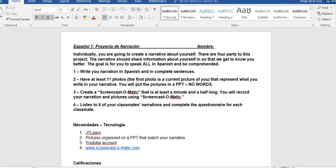Hola muchachos! So this is the explanation of your final project for Español 1. Es el proyecto de narración. This final project, which is a part of your 20% of the final grade, is an individual project and you will create a narrative about yourself. There are four separate parts to this project and you will have time to complete all four parts in class. The narrative should share information about you in a way so that we get to know you better.